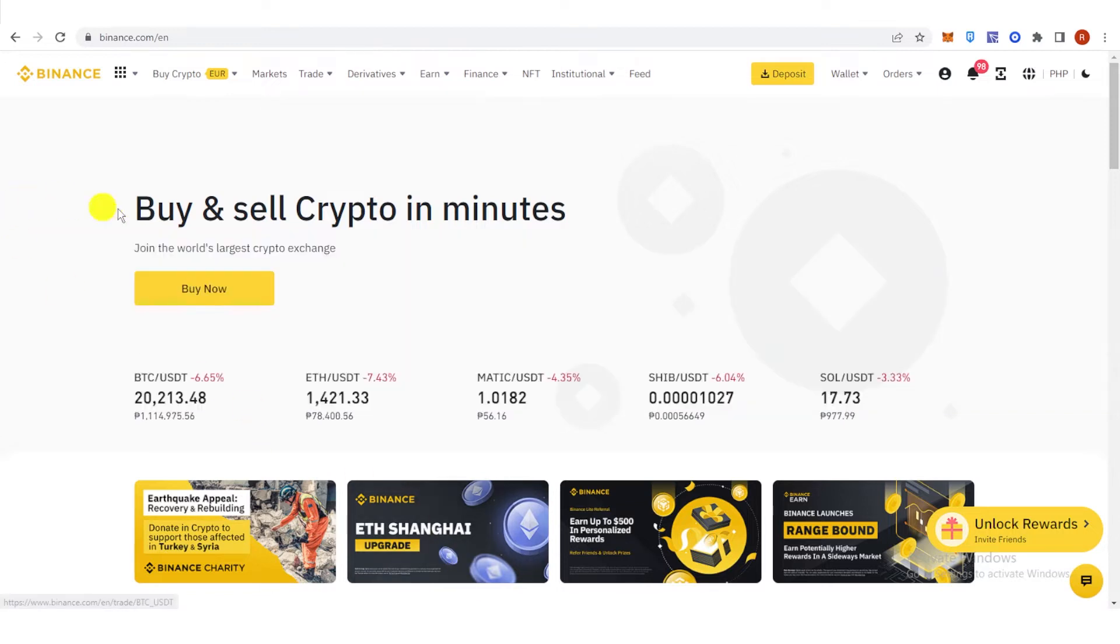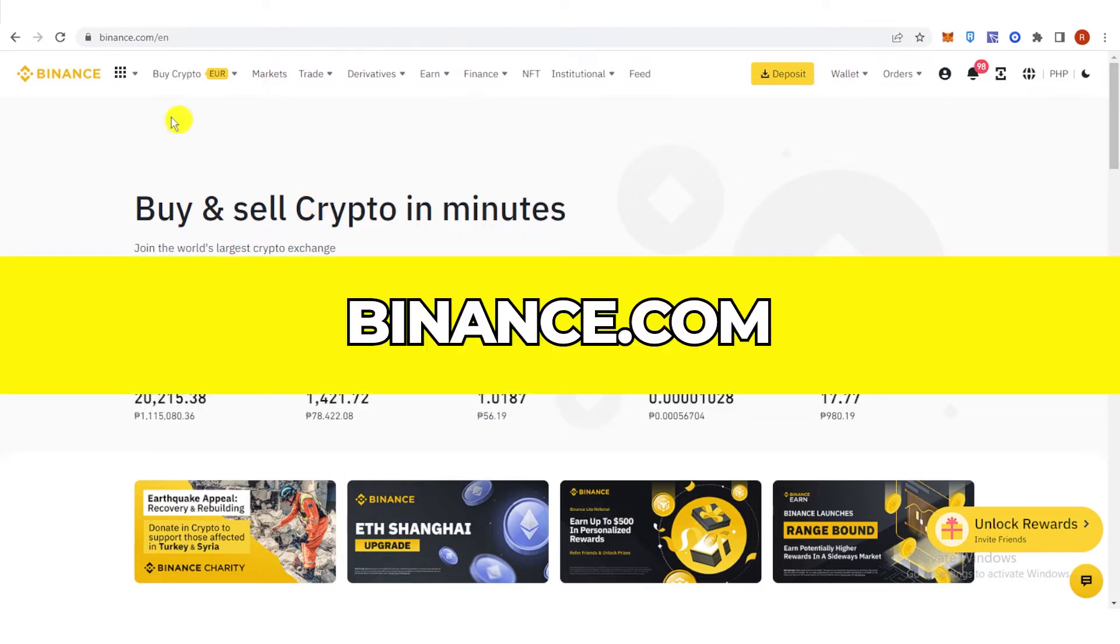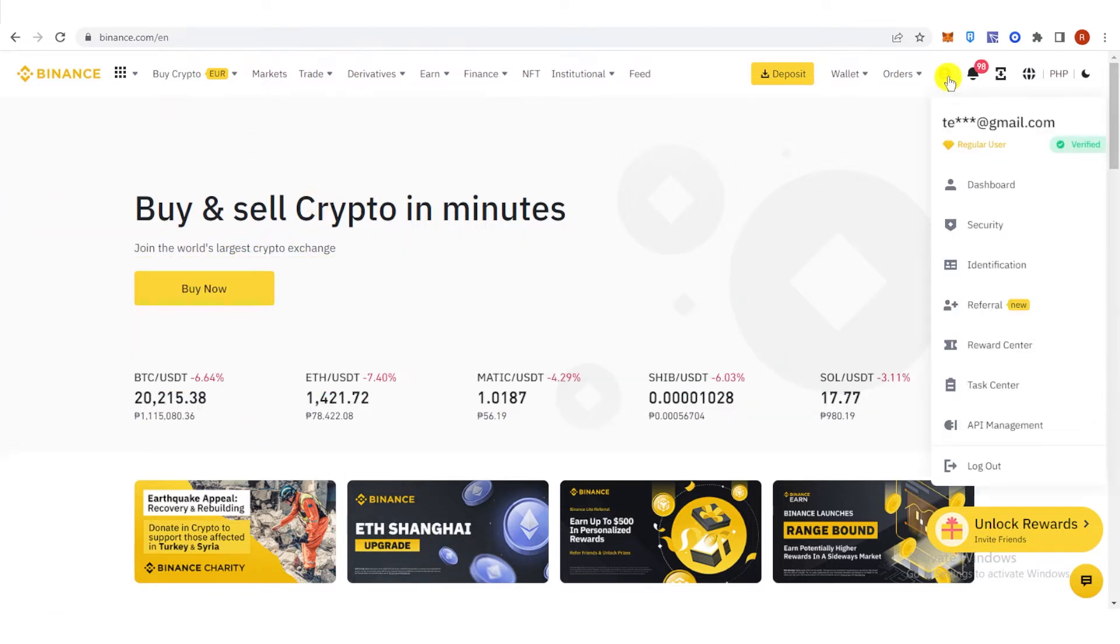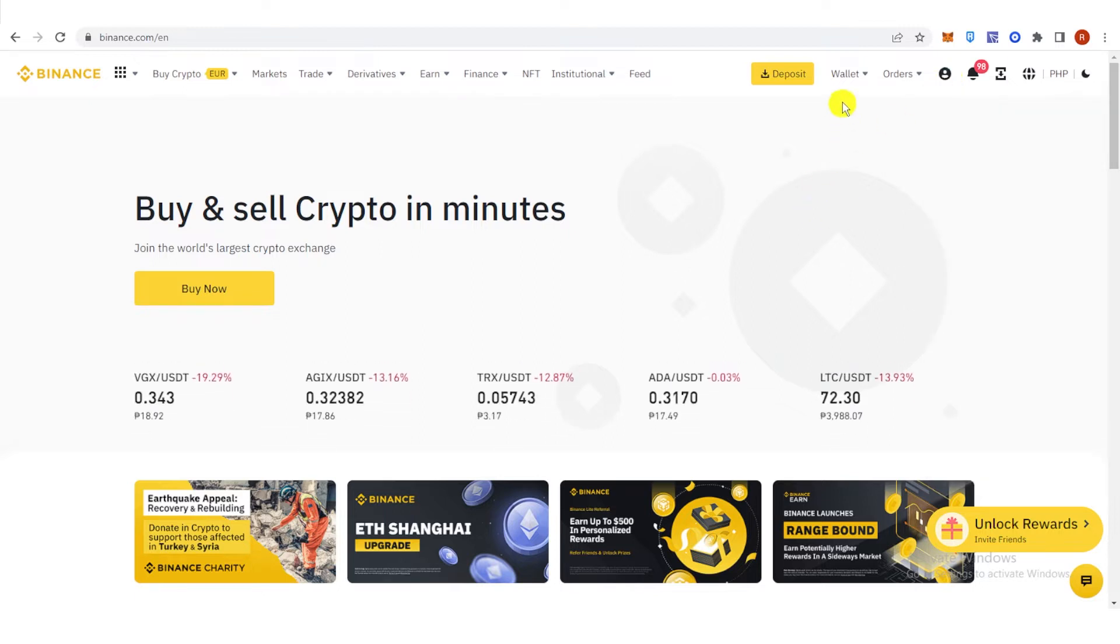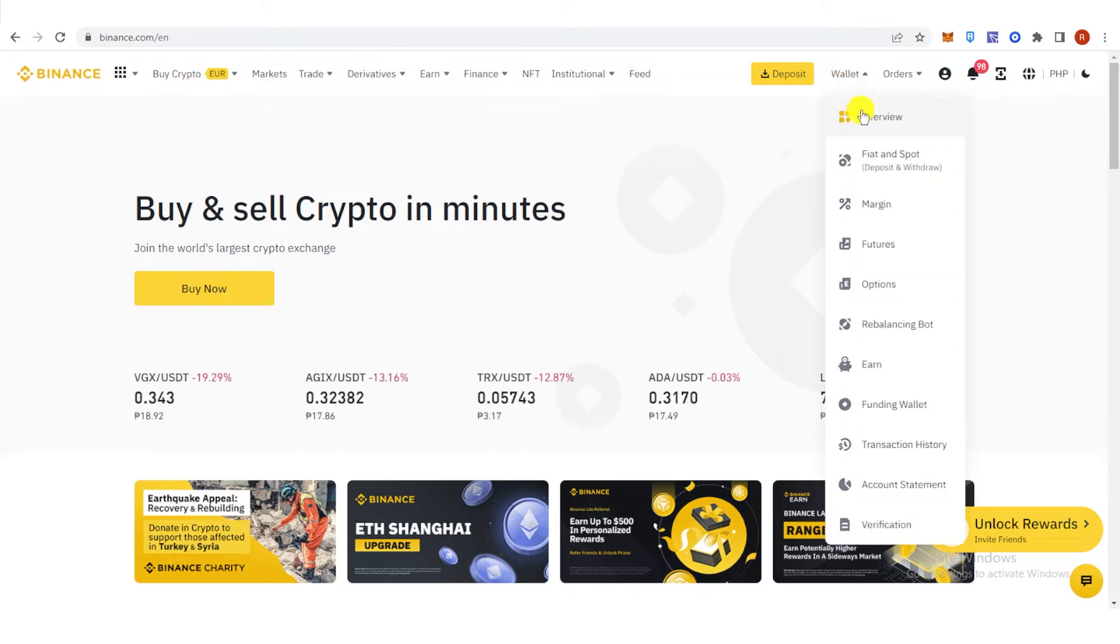So the first step is to go to binance.com and then log in. Once you have logged in, go to your wallet and click overview.